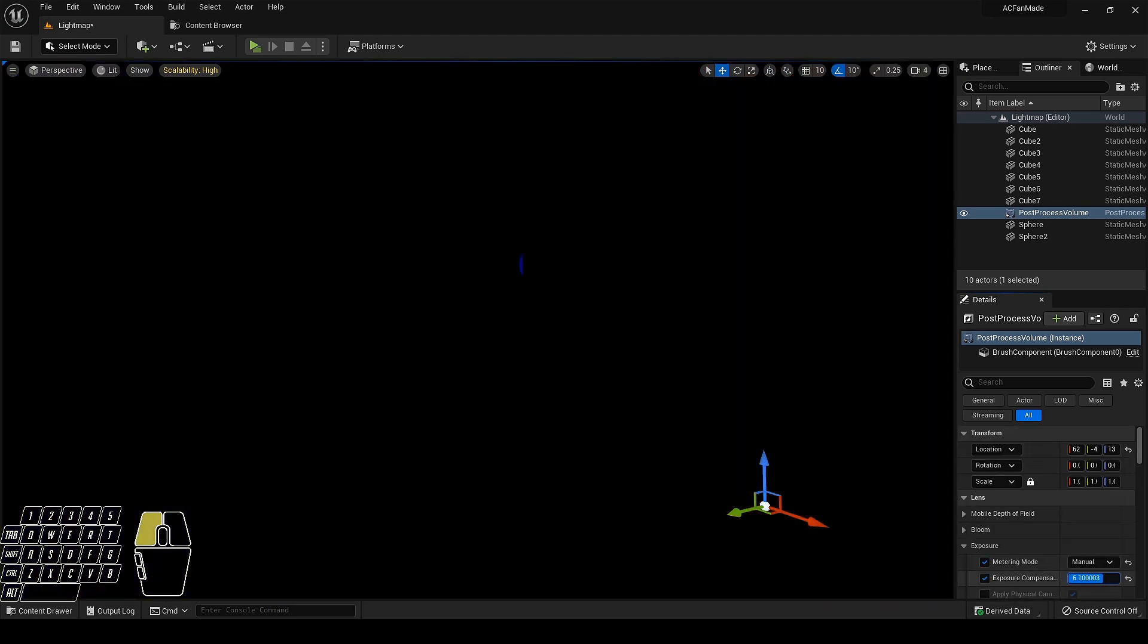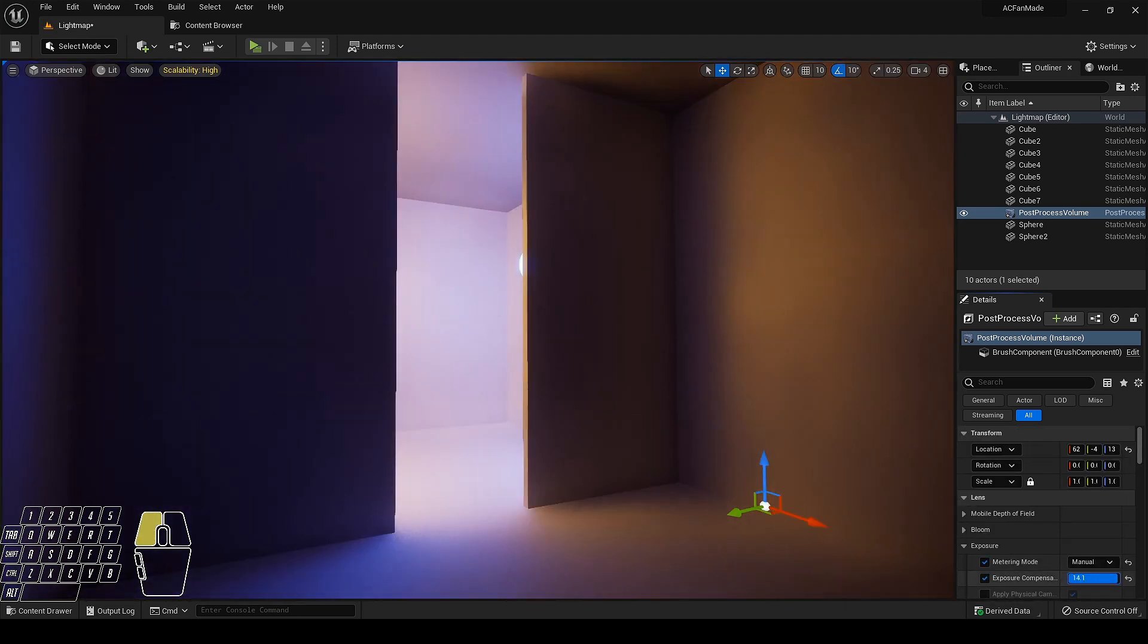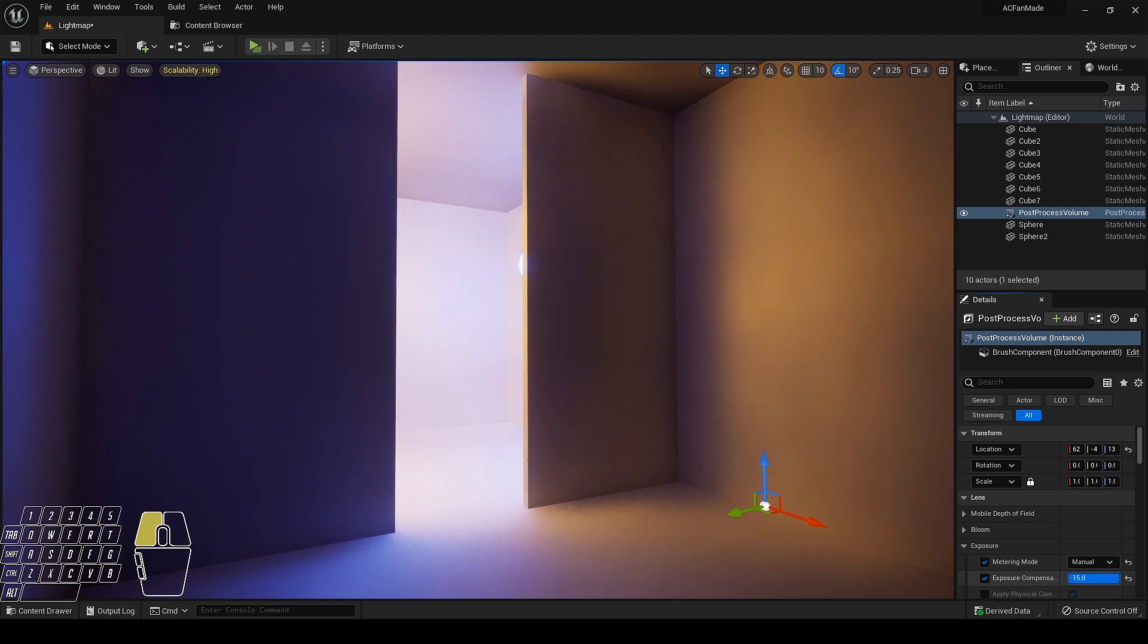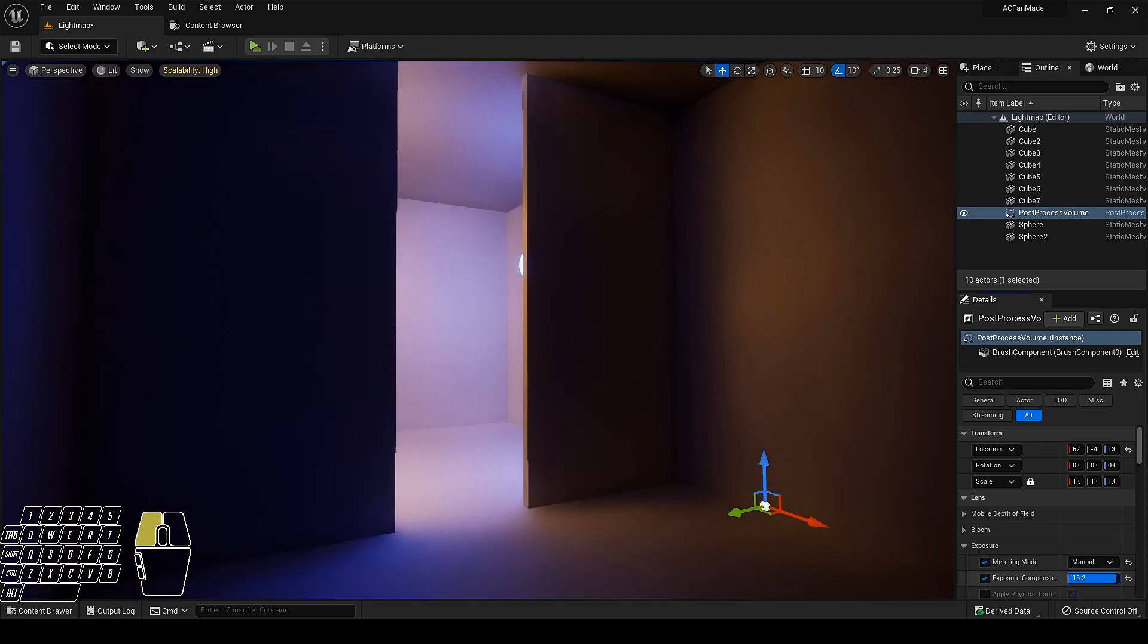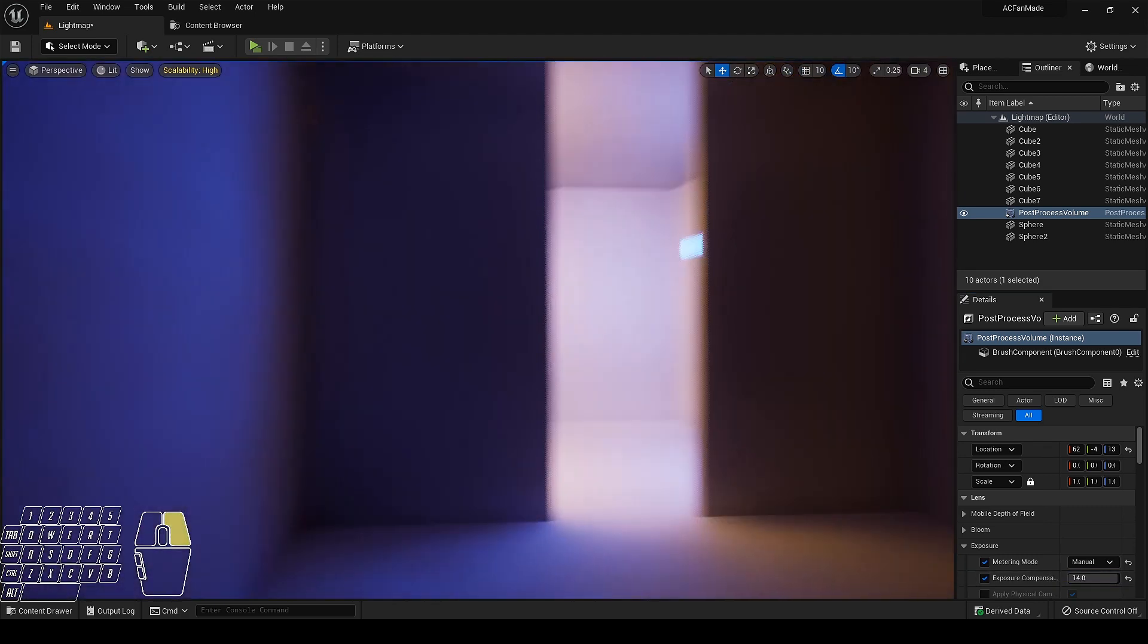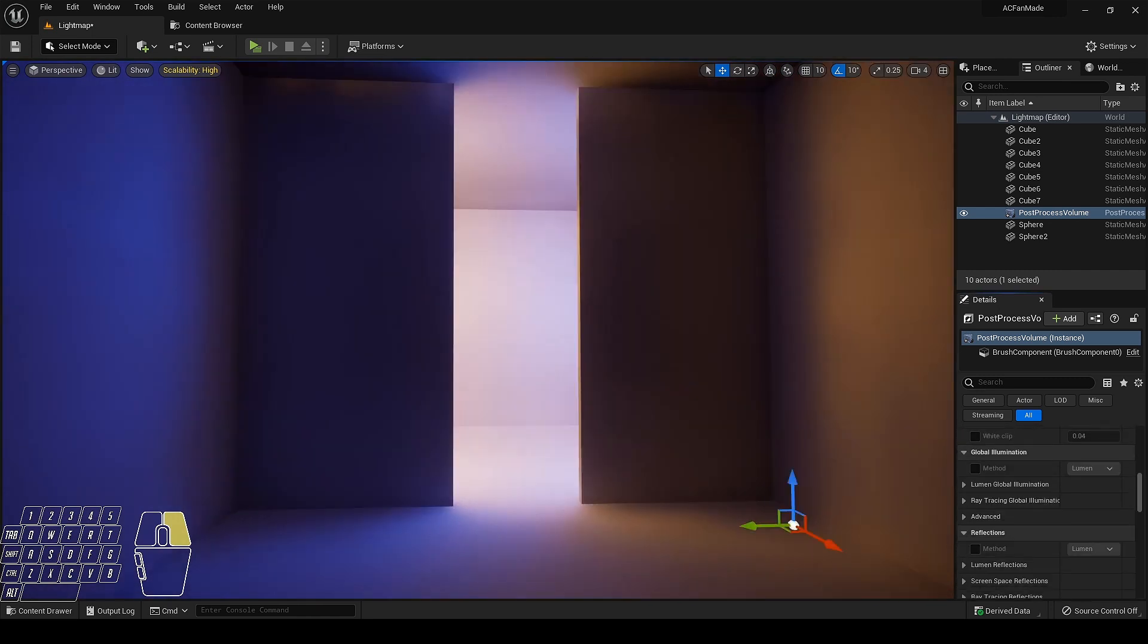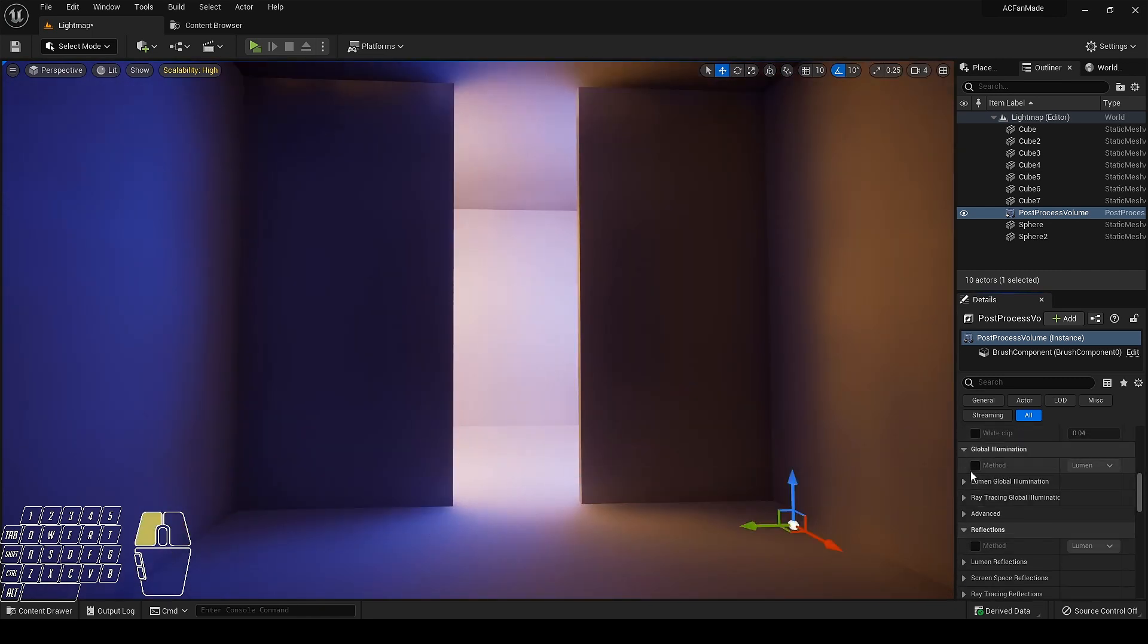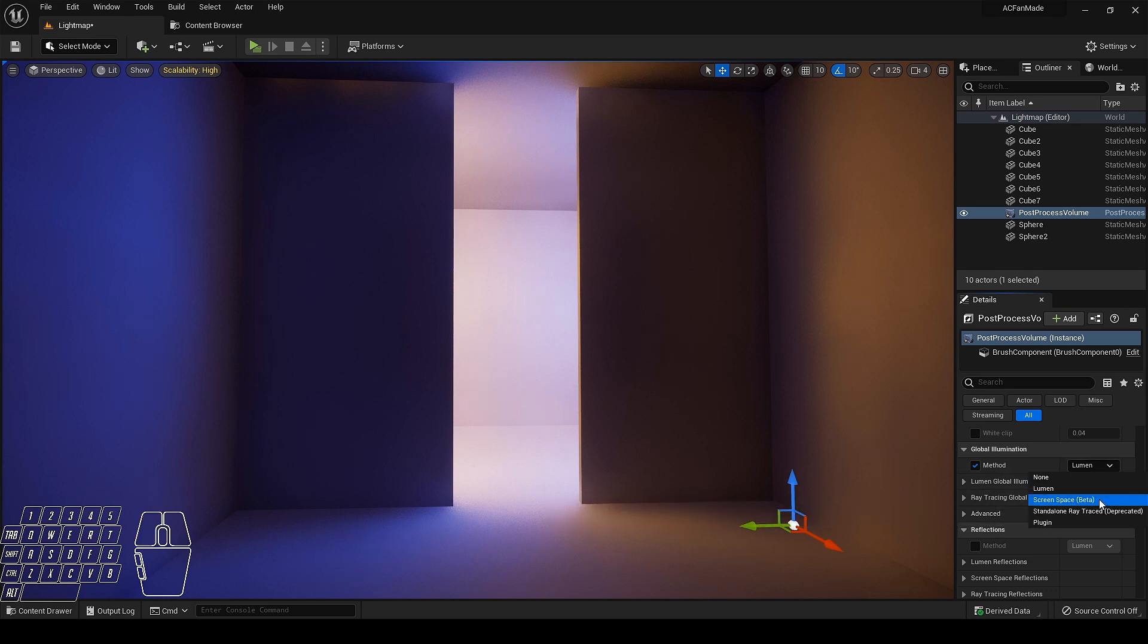Now let's fix the exposure first. Now to fix the issue, go to global illumination section. By default lumen is enabled. If not, you can enable it from here.